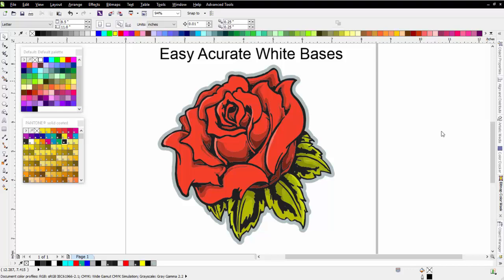In this session, I'm going to take a look at creating easy, accurate white bases working in CorelDRAW.